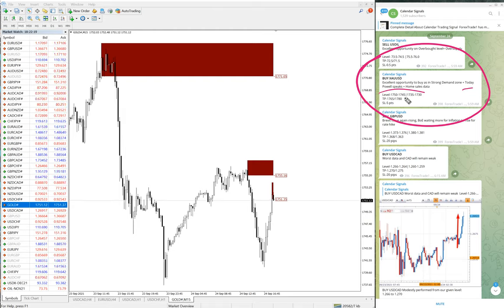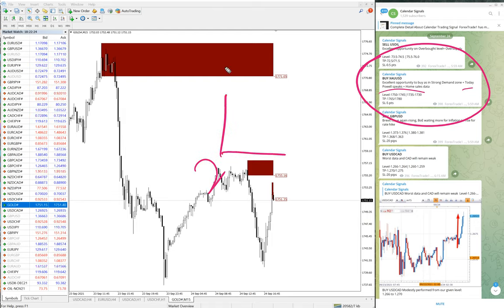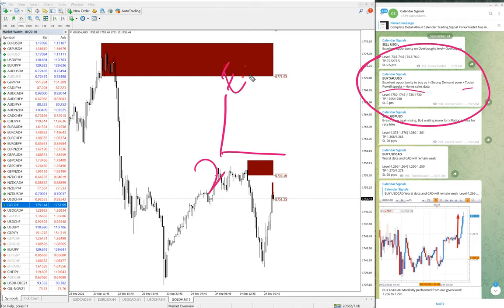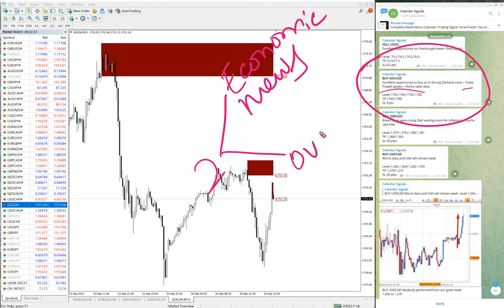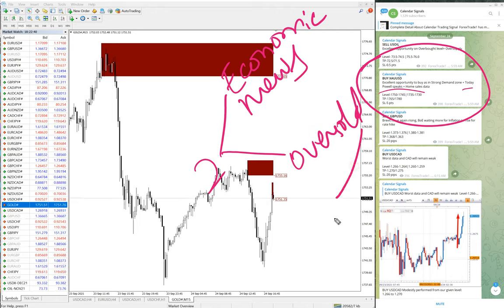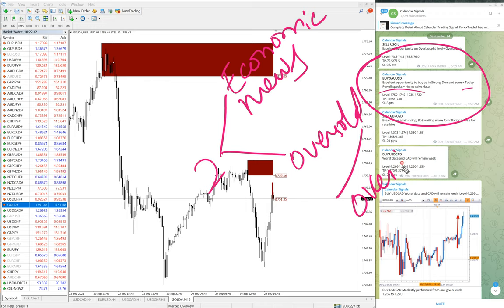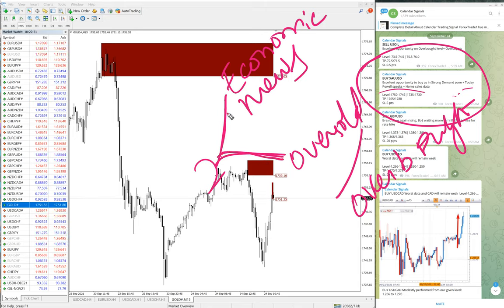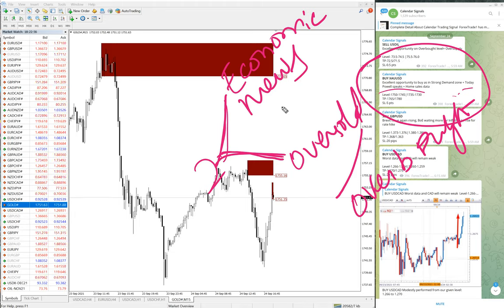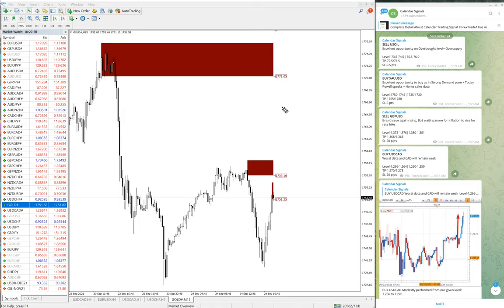In calendar signal, we consider two aspects. One is that we check the economic news, and also we are considering the oversold and overbought conditions. We are considering the strong buy and sell zones as well for giving the signal, based on the economic news. You need to keep in mind how this calendar signal works.